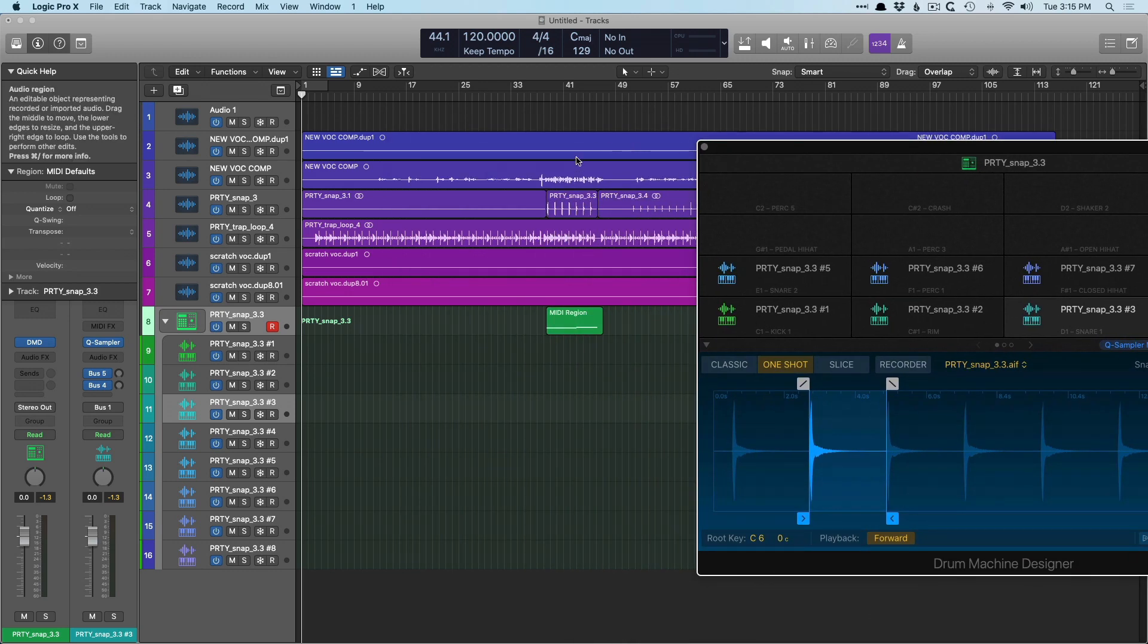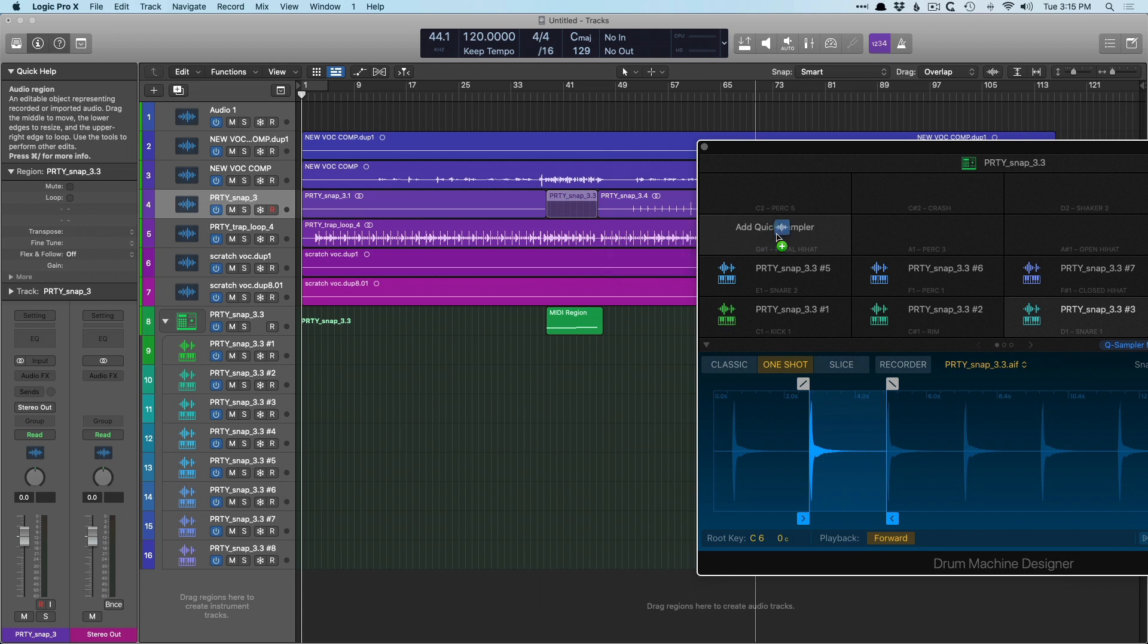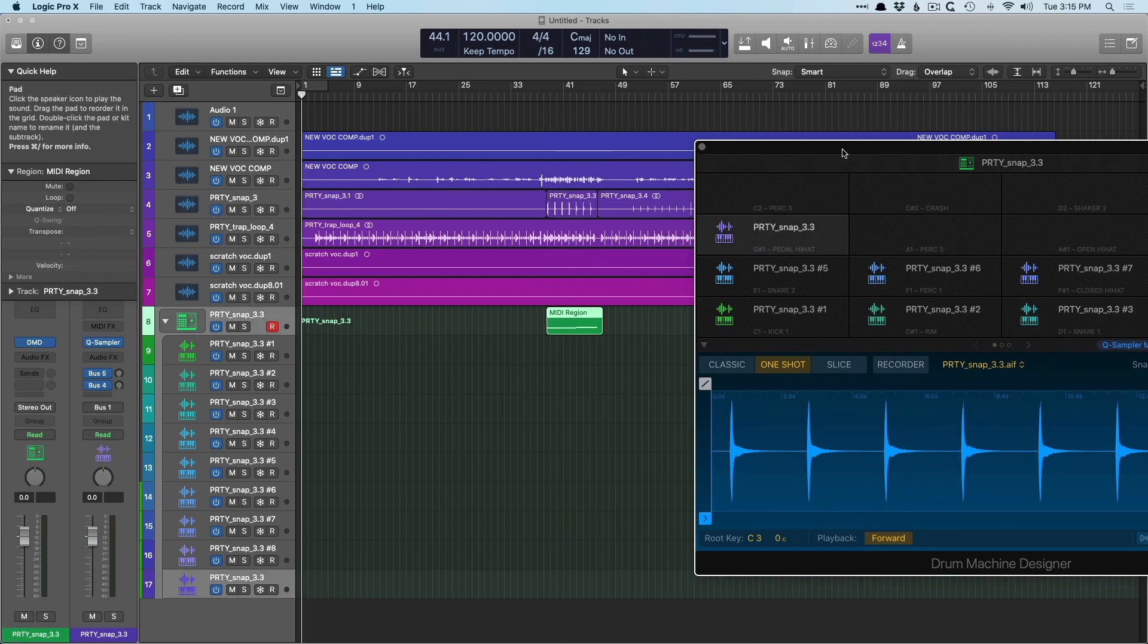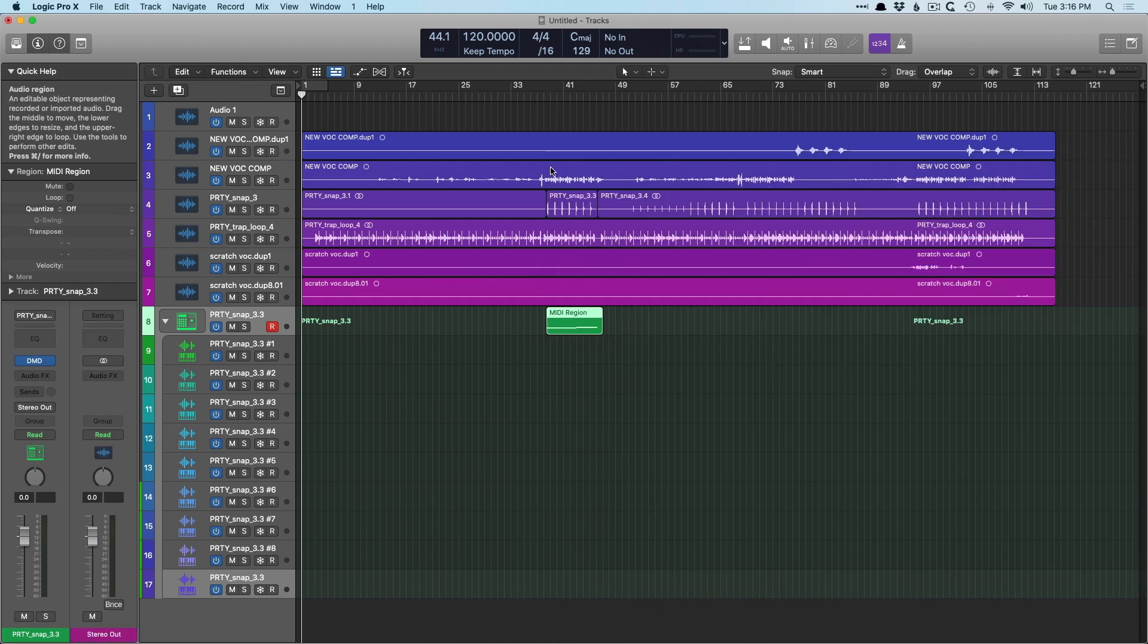But now that's all changed. So if I take that same party snap region, drag it onto this pad here, it's bounced. And now it's placed onto that pad, which now brings us to the topic of samplers and how drag and drop works within the samplers.